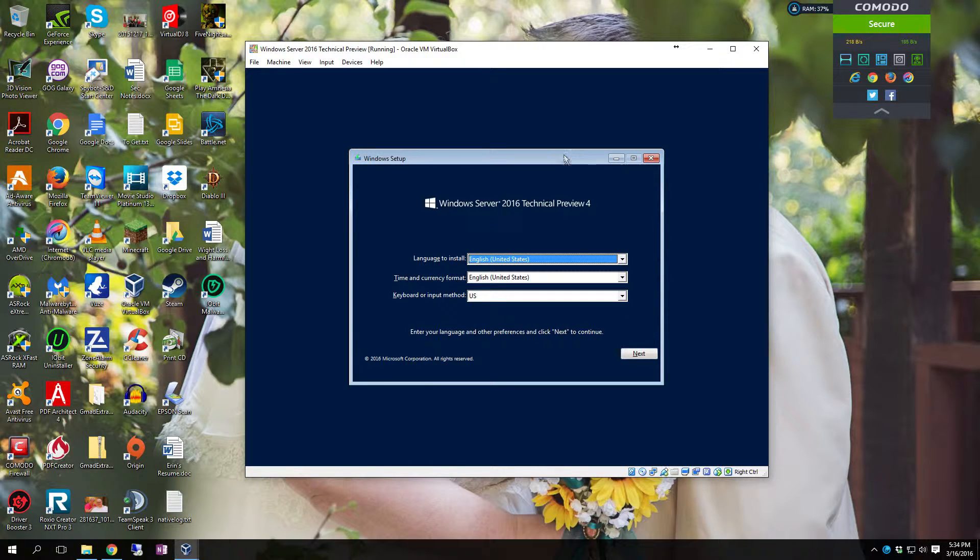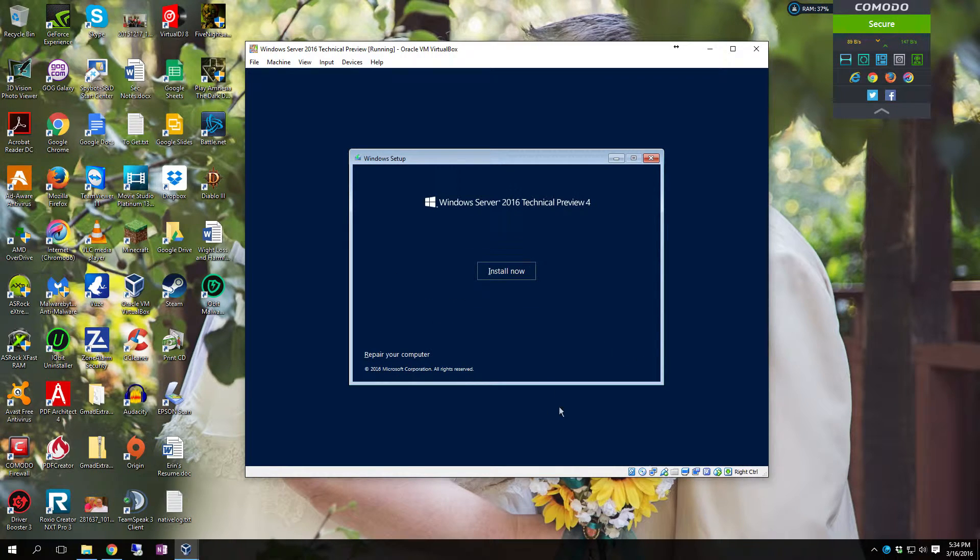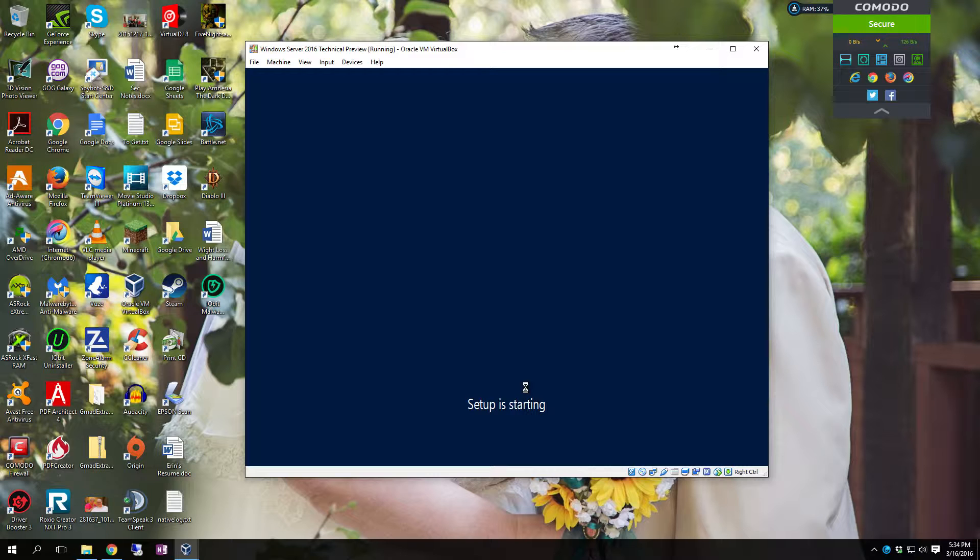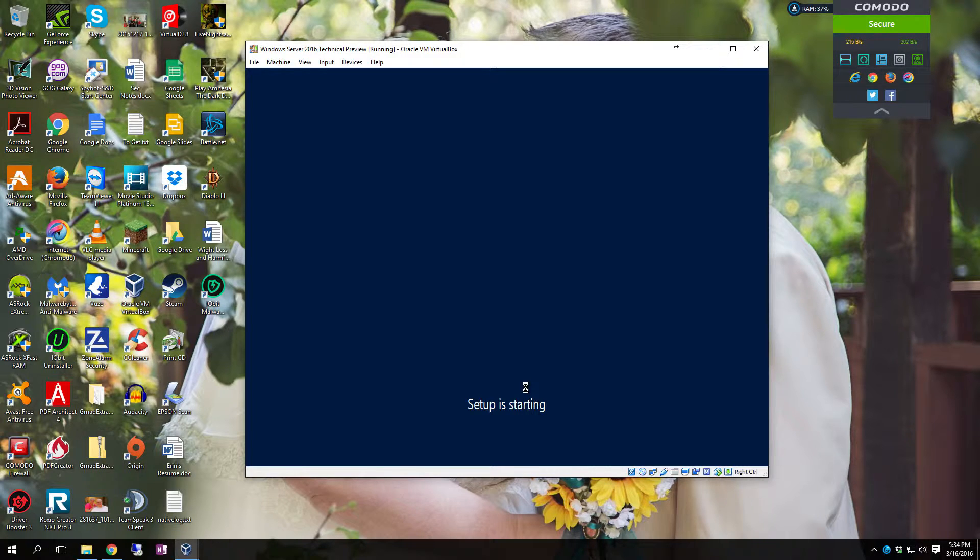So once you finally get to the setup screen make sure you select your language, time and keyboard layout and click next. Click install now. Remember in the actual full release there's going to be a point where it comes up asking you for your product key. You'll have to put that in and then hit next.